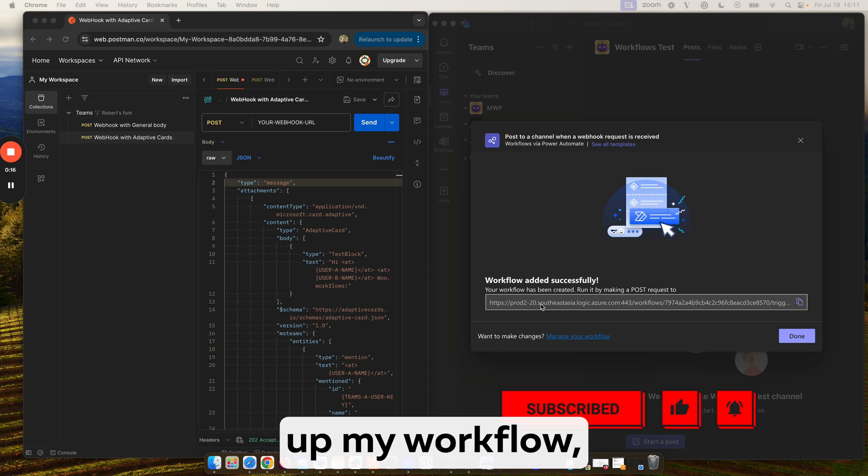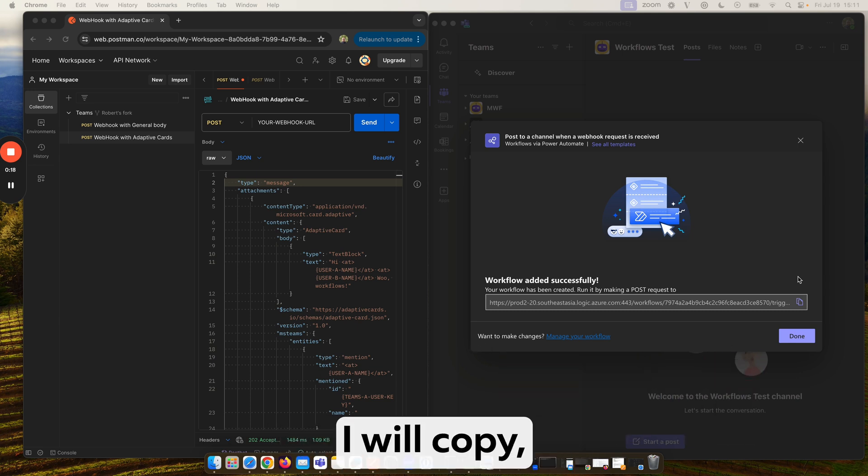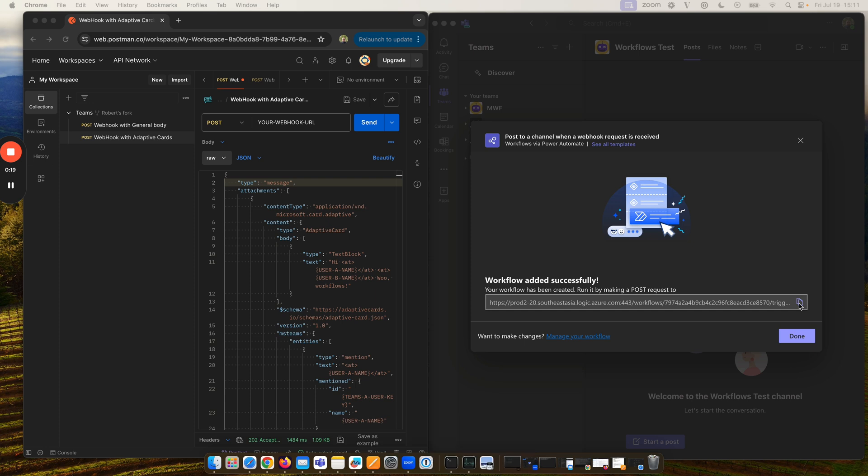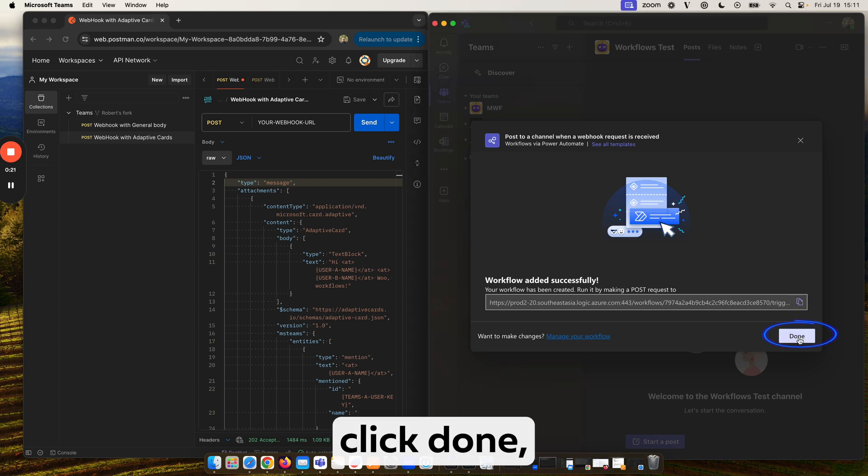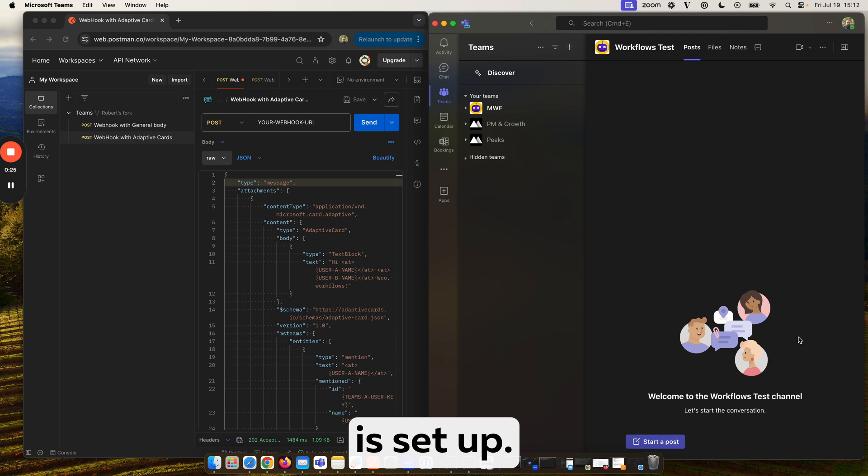So I've set up my workflow, I have my URL ready, which I will copy, and then I will click done, and this workflow is set up.